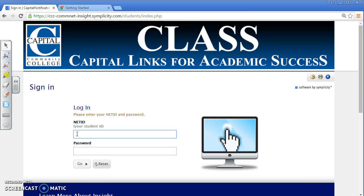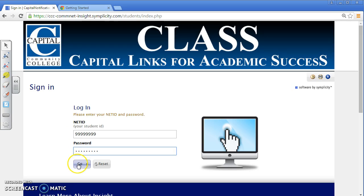Enter your student ID number, followed by your password — the exact same information you use for MyComNet. Then click Go.